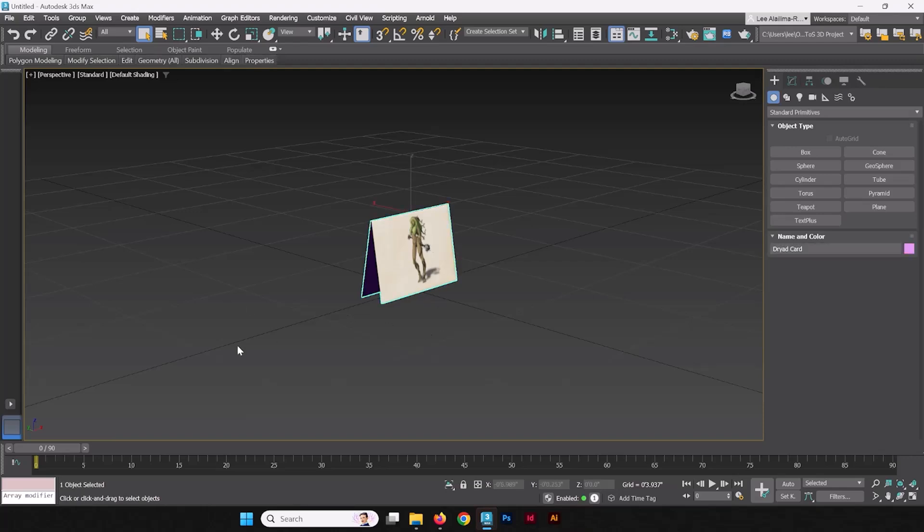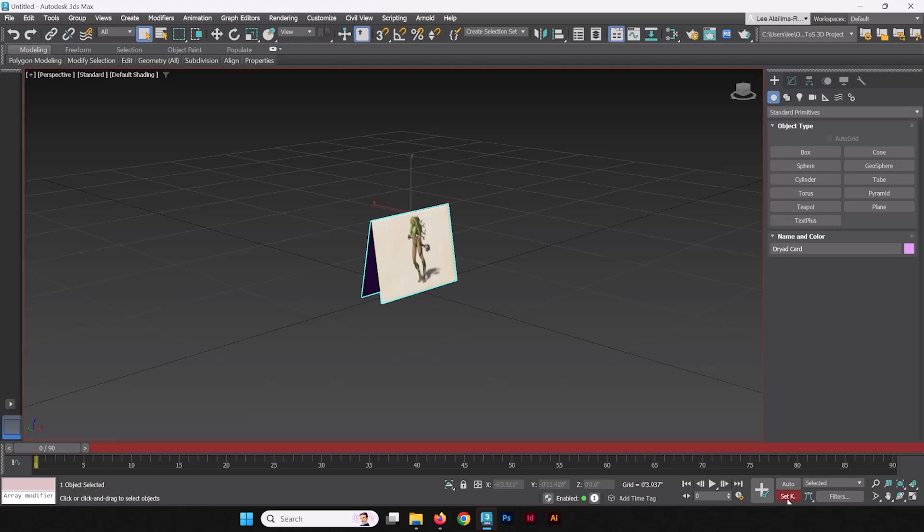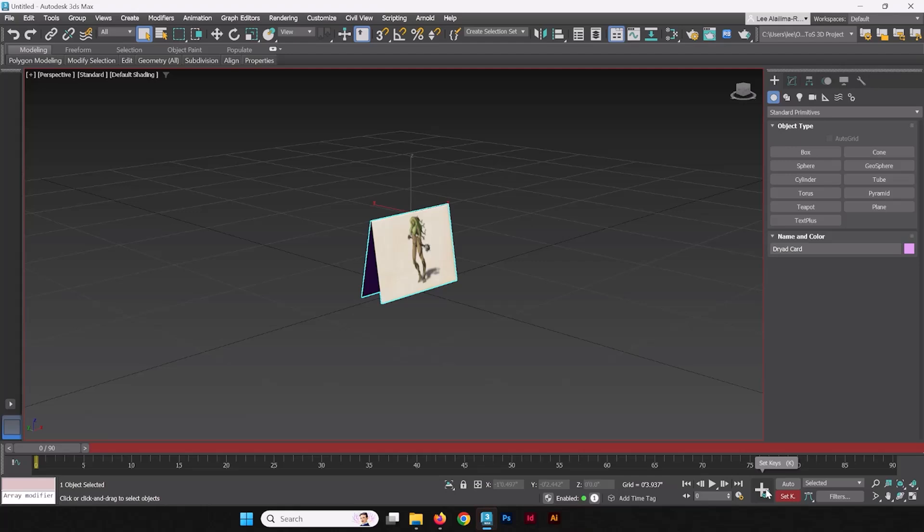From there, we're going to select our card, and we're going to go down into the bottom right-hand corner. And we're going to see the toggle set key mode. This essentially activates our keyframing mode. And from there, we can start setting down some keyframes for this card. We're going to start by looking at it straight on like this. We're going to set keys, which is this big button down here, or the hotkey K.